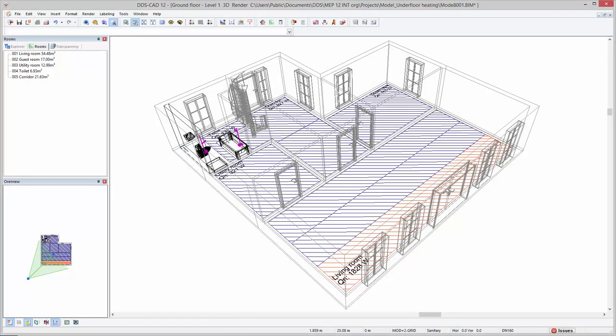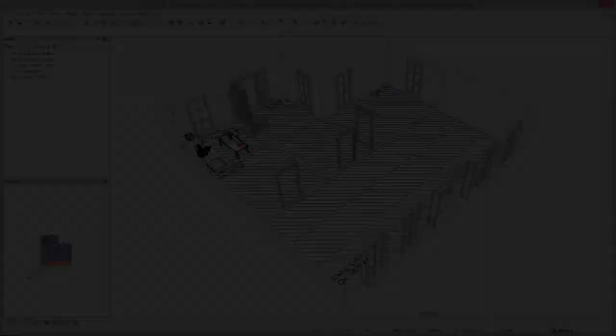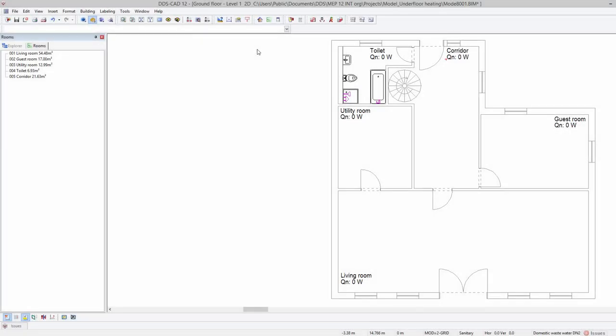In this video we will show the basic steps to perform an underfloor heating calculation in DDS-CAD. We will start by changing the default floor type to a specific underfloor heating floor.